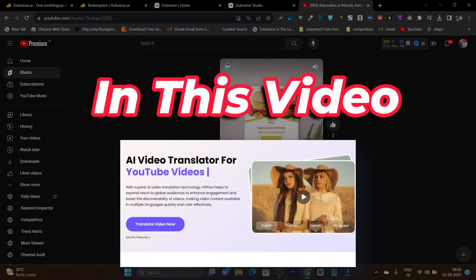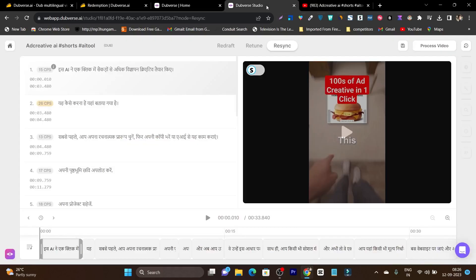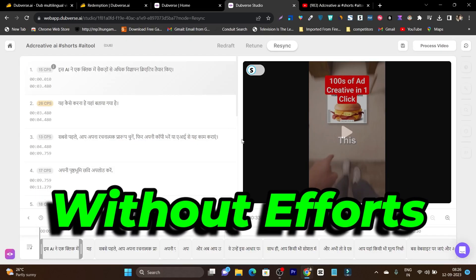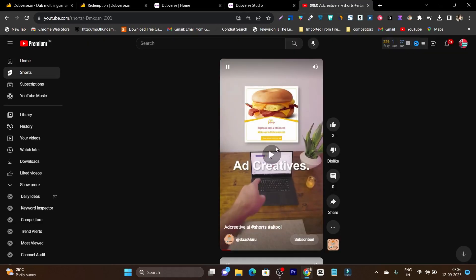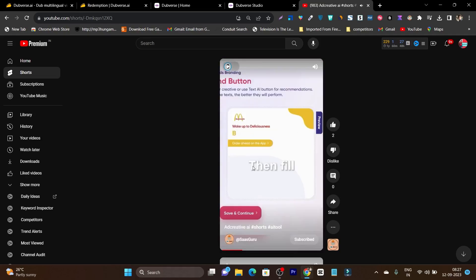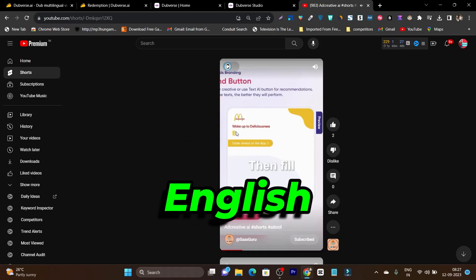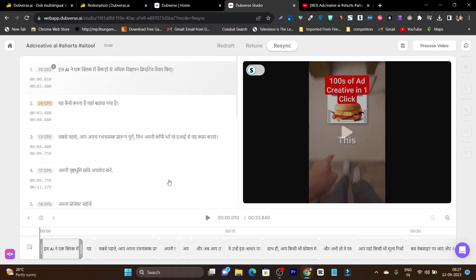In this video, I am going to show you an AI tool that can help you create or turn your one-language video into another language without doing any extra manual work. First thing I want to show you — this is the video, here is how to do it. You choose your creative format, then fill in your copy. This short video is available in English, but with the help of this AI tool, I have turned this video into another language — Hindi.